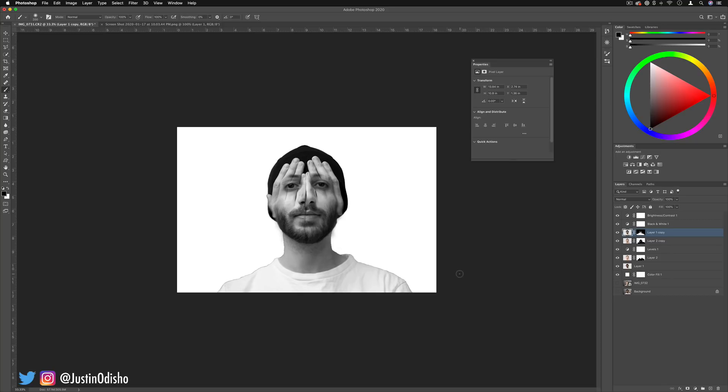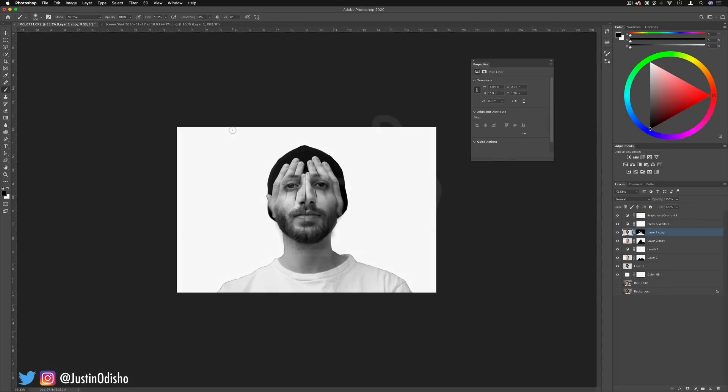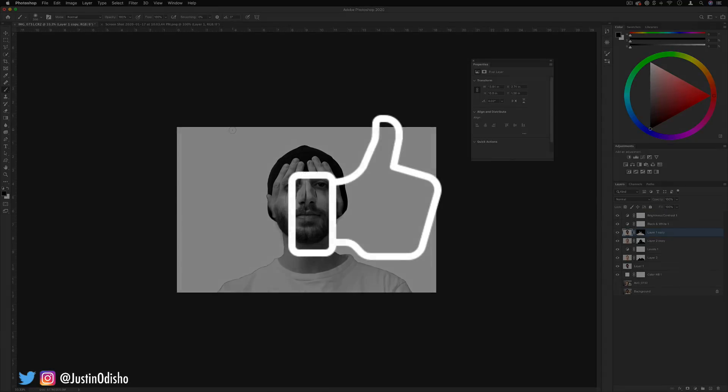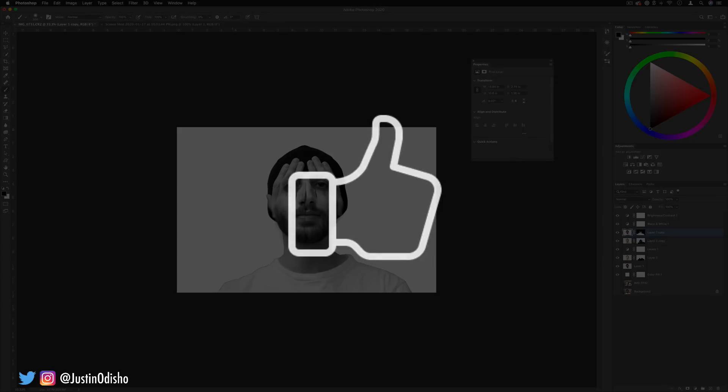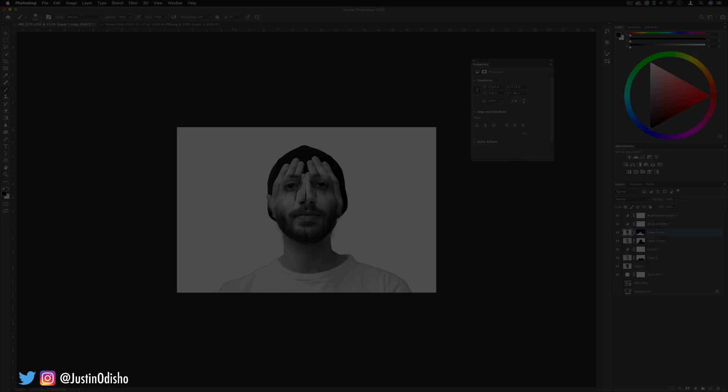So that's one method you can use to recreate this kind of face and hands photo manipulation. If you enjoyed this tutorial, leave a like on it below, let me know what you thought in the comments. Subscribe to my channel to stay tuned for all of my future videos. If you want to check out another Photoshop tutorial, you can check out more in the playlist on my channel. Thank you so much for watching and I'll see you in the next video.